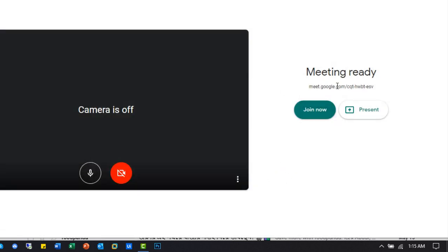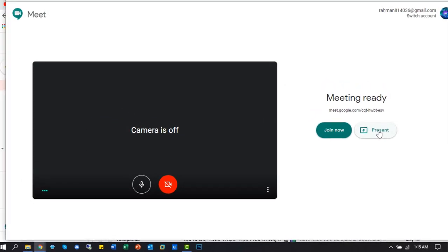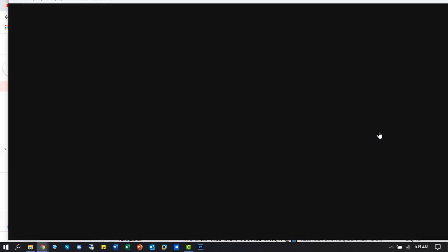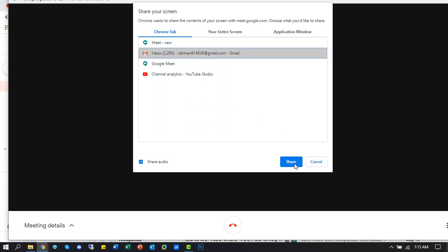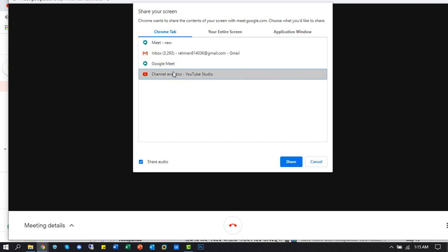Now we will see how to use the present activity. You can share tab to tab screen in the browser tab.